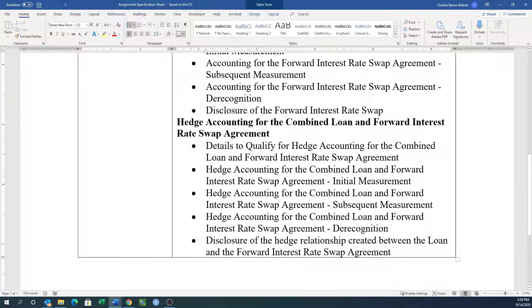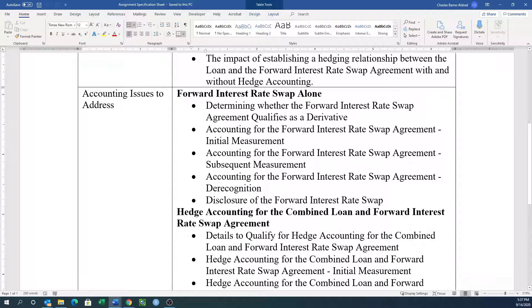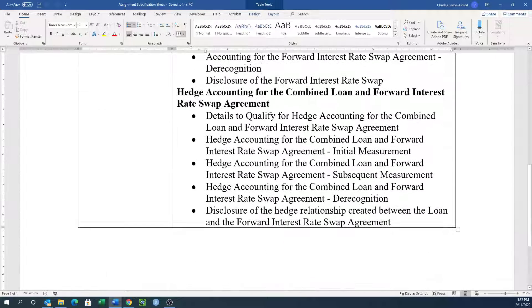Then we want you to go into hedge accounting, and this is for the combined loan and the forward interest rate agreement. What are the details? How do we qualify for hedge accounting? What's the initial measurement? What's the subsequent measurement? What's the derecognition? And what's the disclosure? There's a pattern shaping up here. You'll see this pattern in the financial reporting area where we tend to repeat: initial measurement, subsequent measurement, derecognition, and disclosure — same thing for hedge accounting.